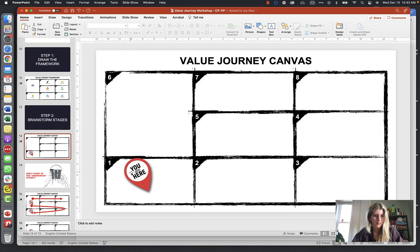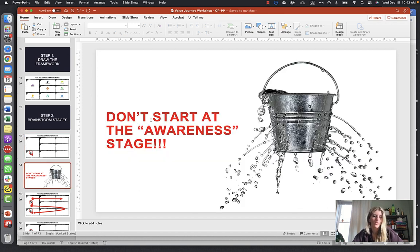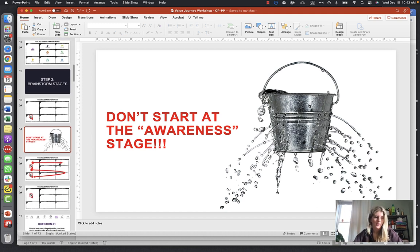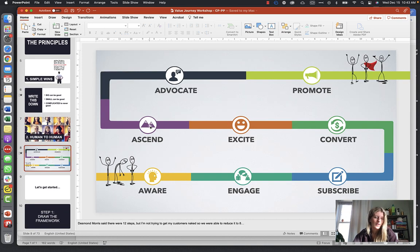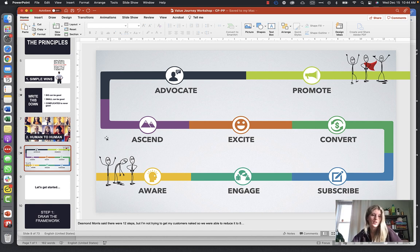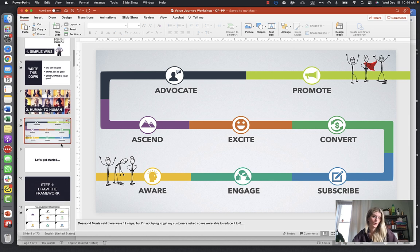Step two is brainstorming stages. Right now you are here at the Awareness stage, but we don't want to start there — it's like pouring water in a bucket with holes. We actually want to start at the end result and work our way back. Our end result is the Ascend stage — not the Promote stage. The Ascend stage is where the child is enrolled in the school and everyone is happy.